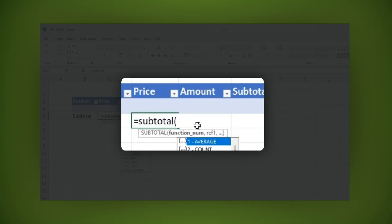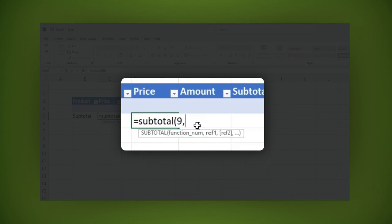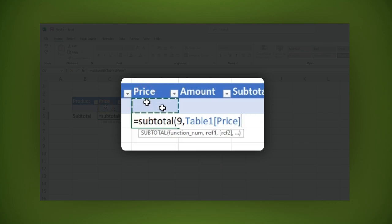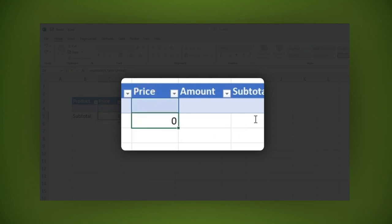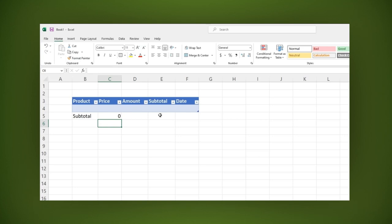Select the number 9 option, sum, comma. Then click on the cell below price. Now close the parentheses and click enter. That's it. The formula will be applied to the price column.